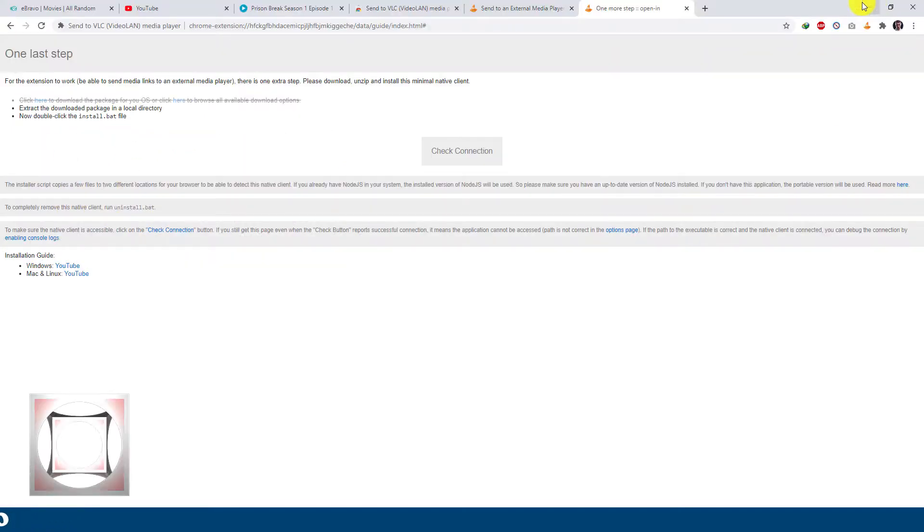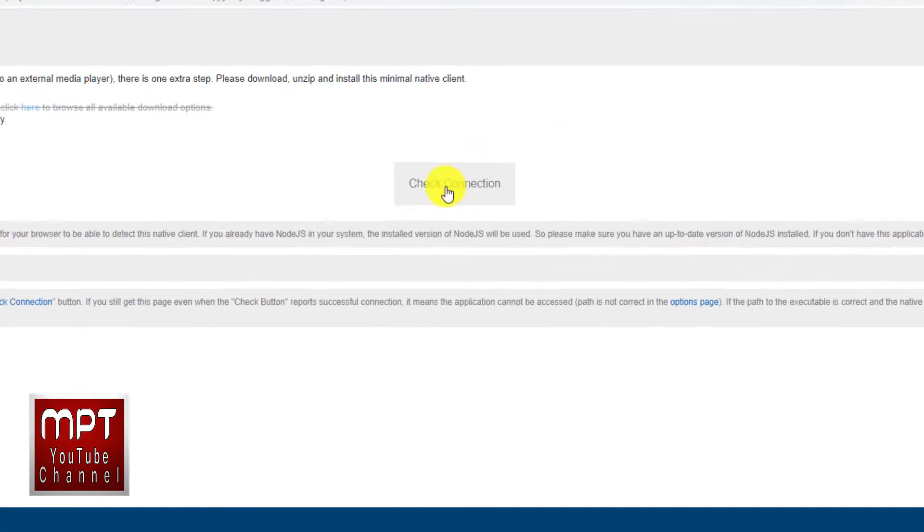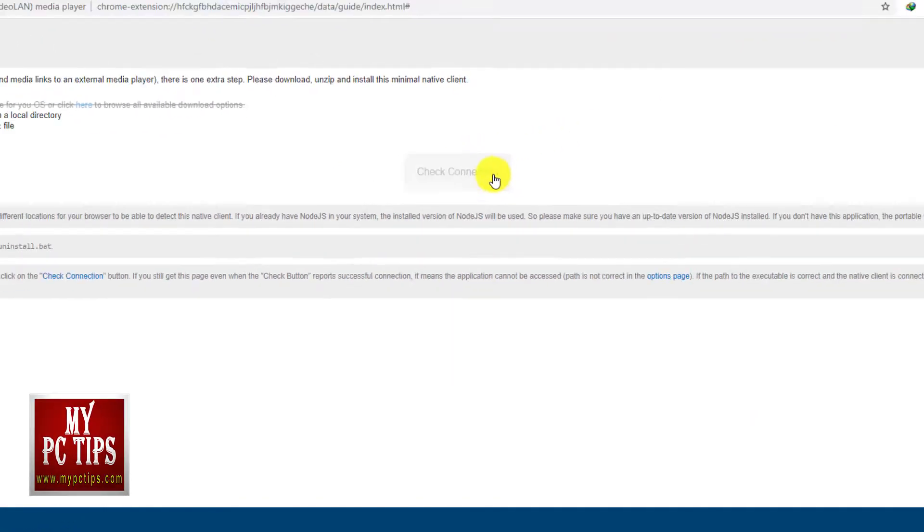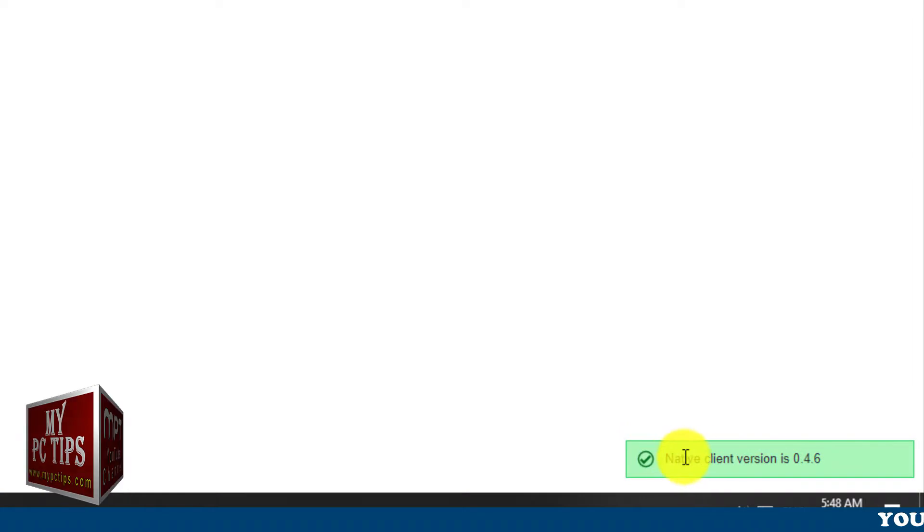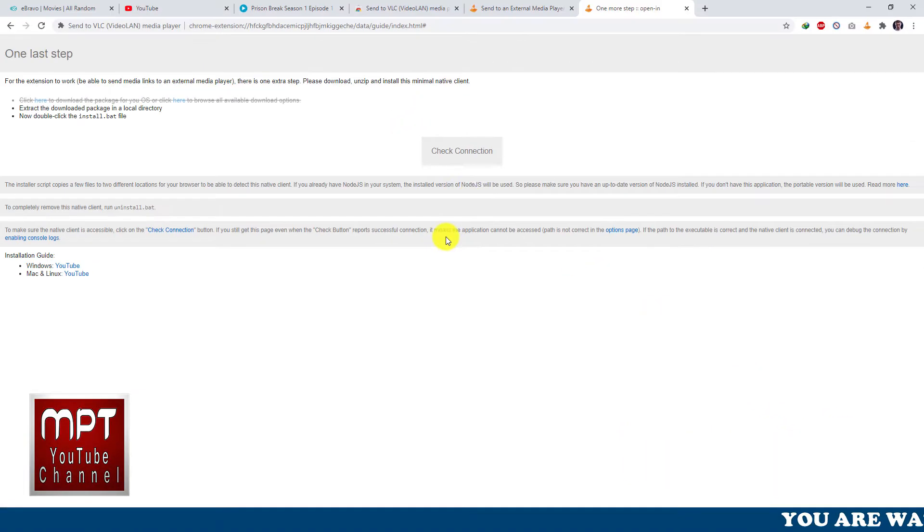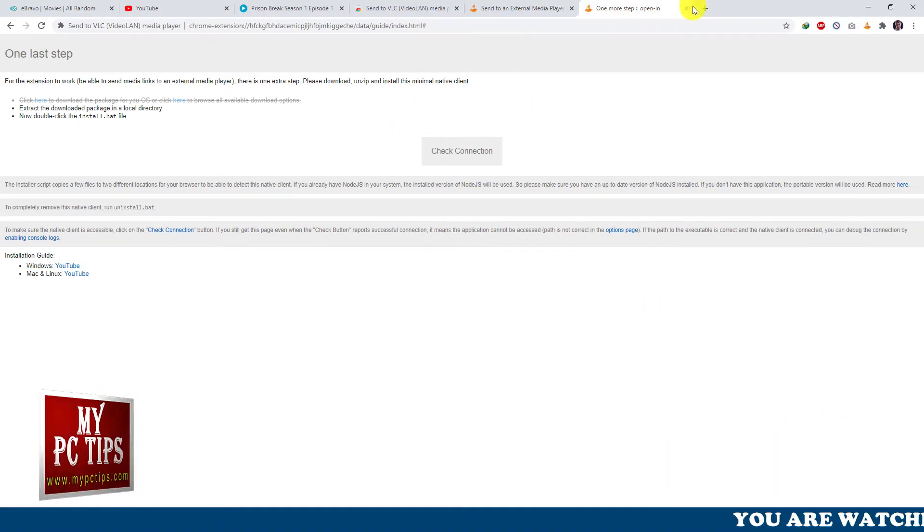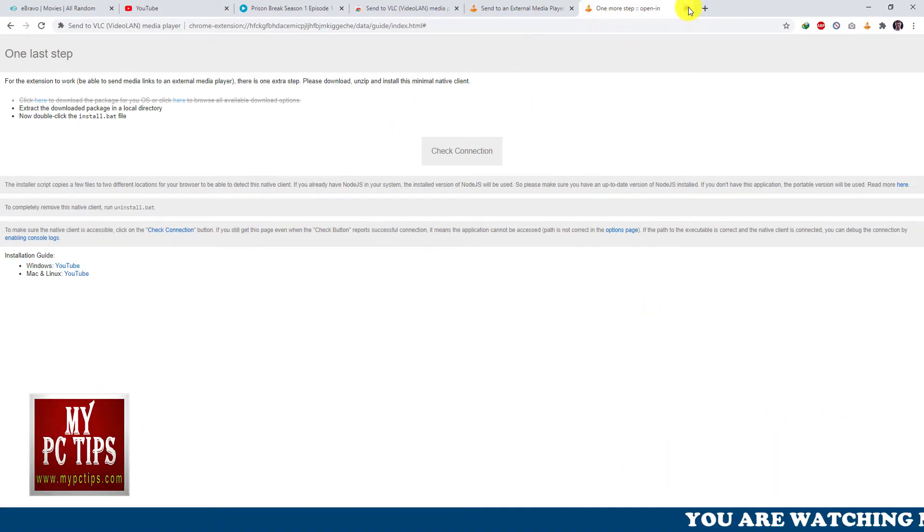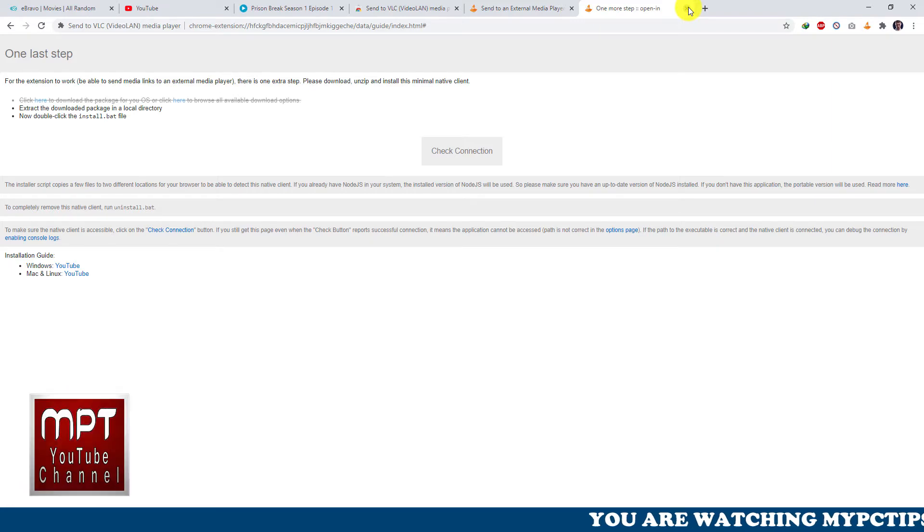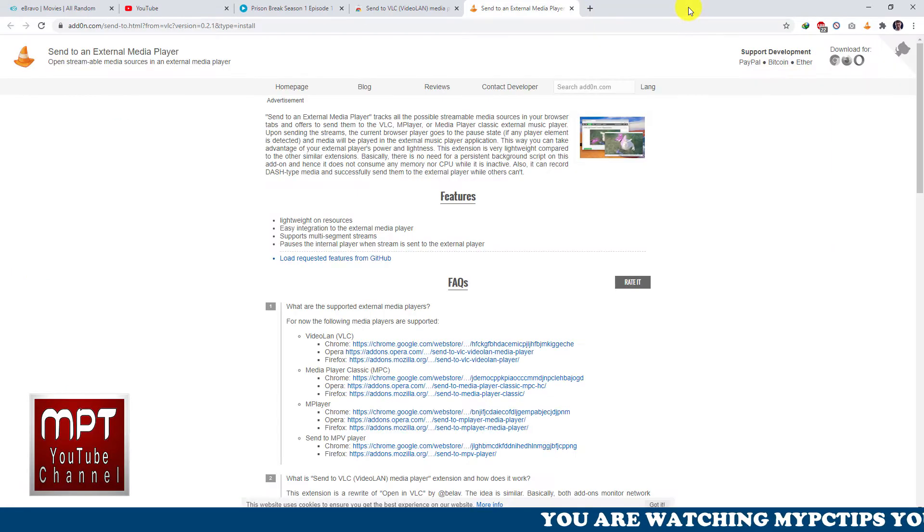Get back to Google Chrome web browser in one last step page, click on check connection button. It will result to a green check pop-up message at right bottom of browser which means everything went smooth.